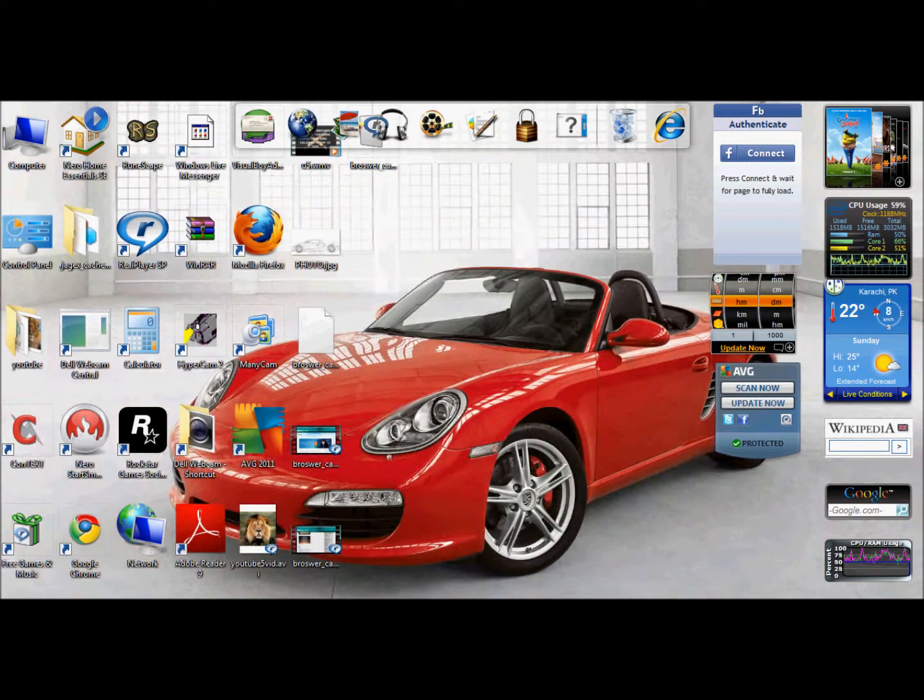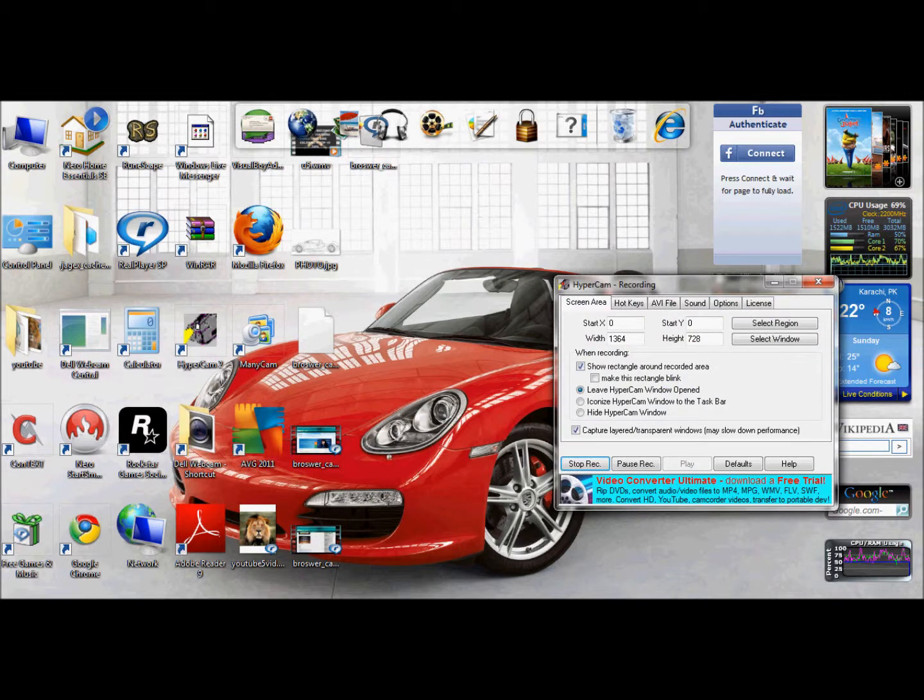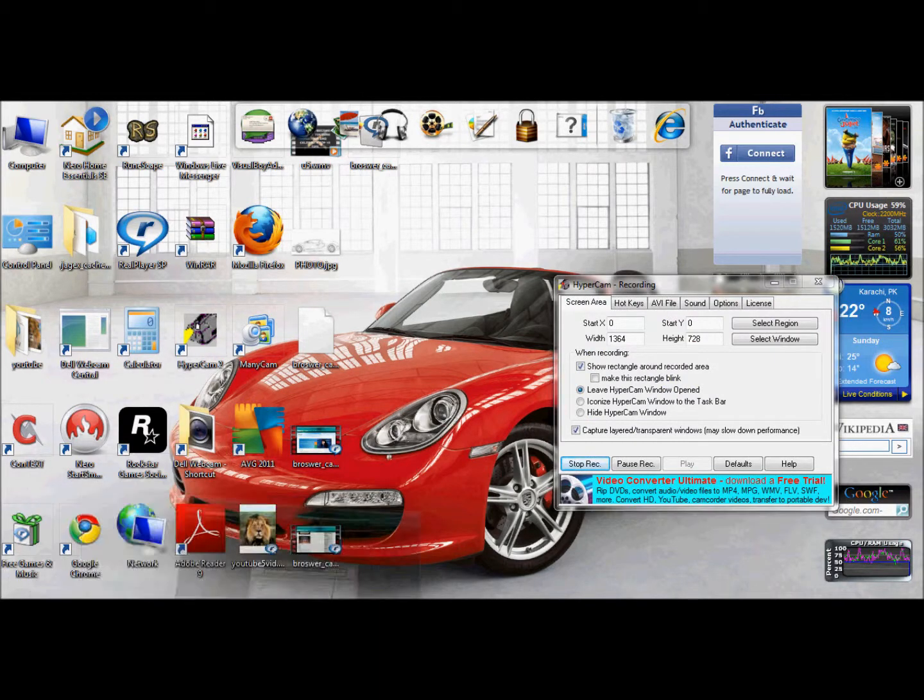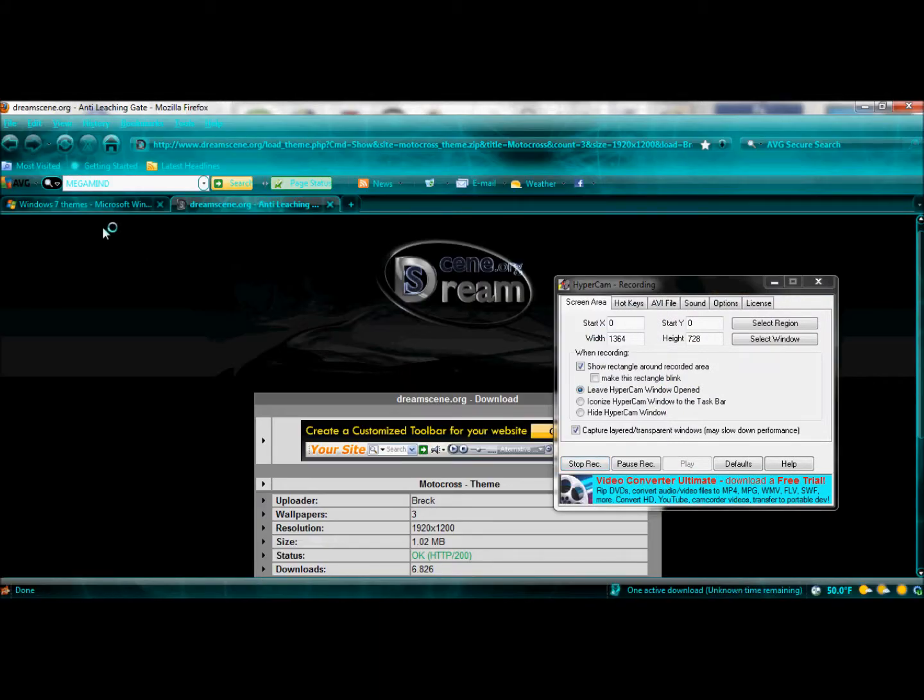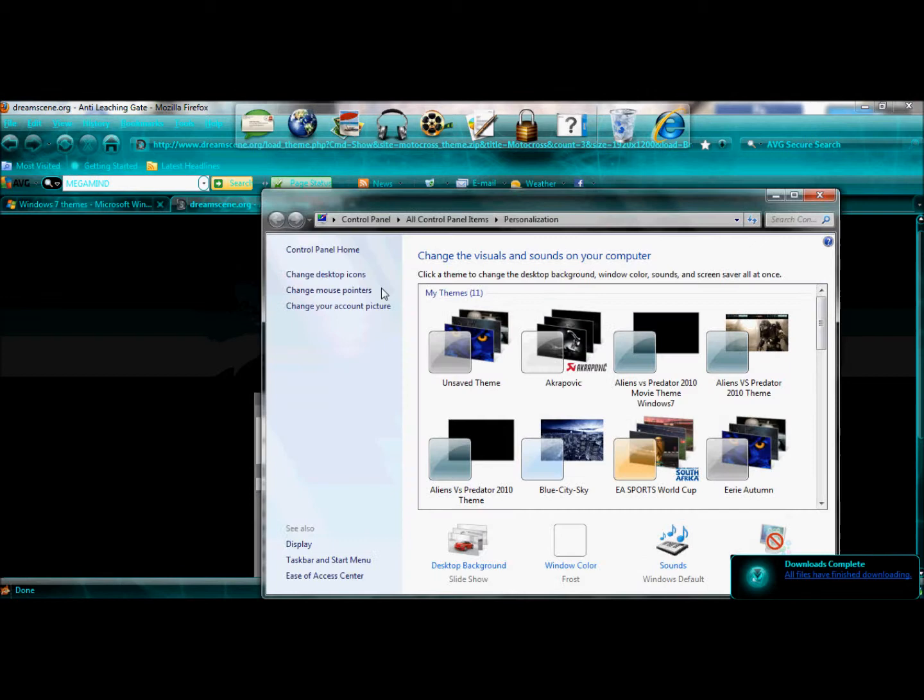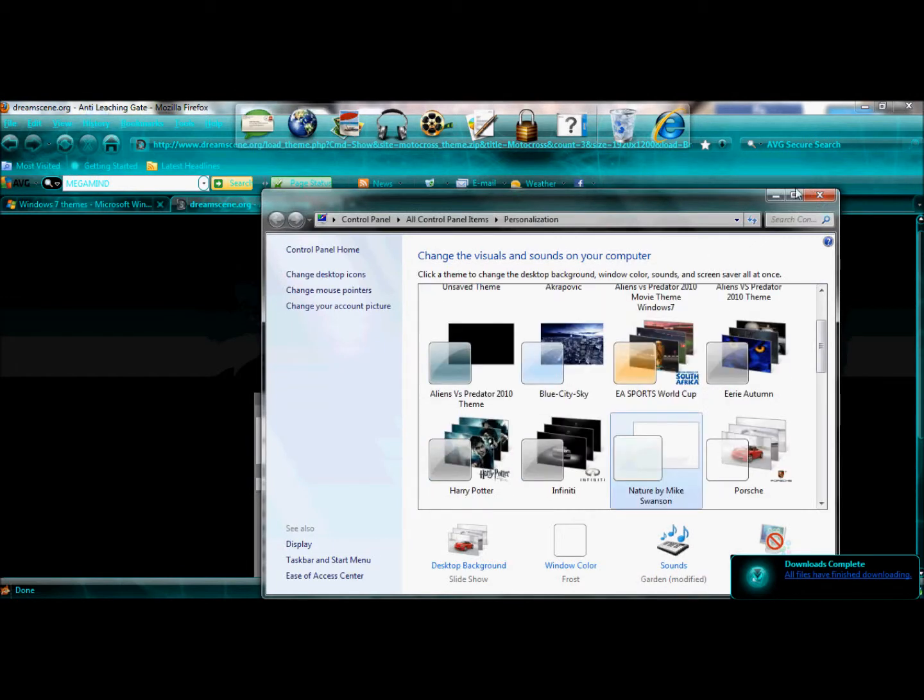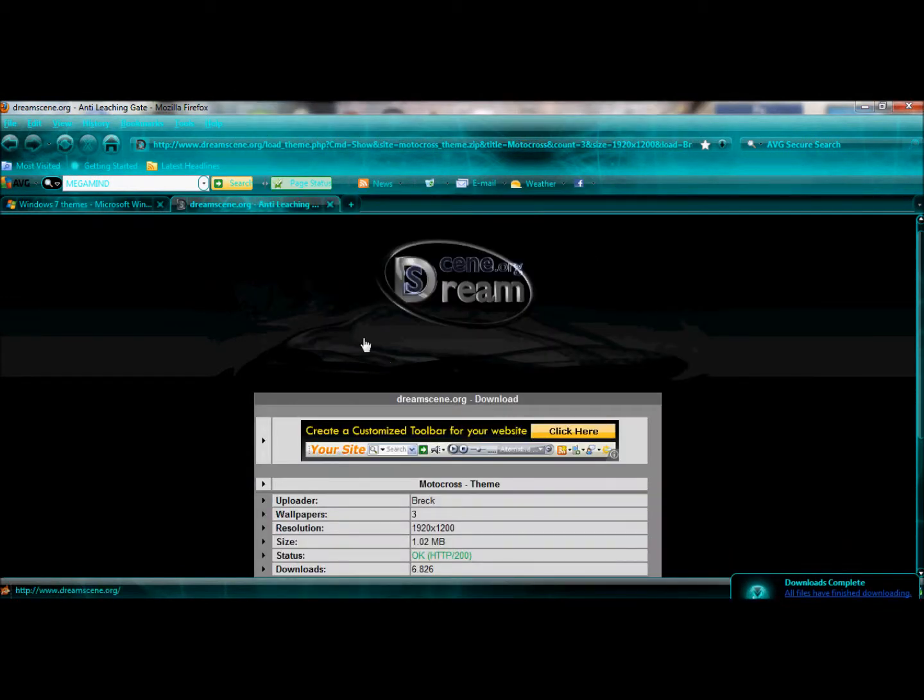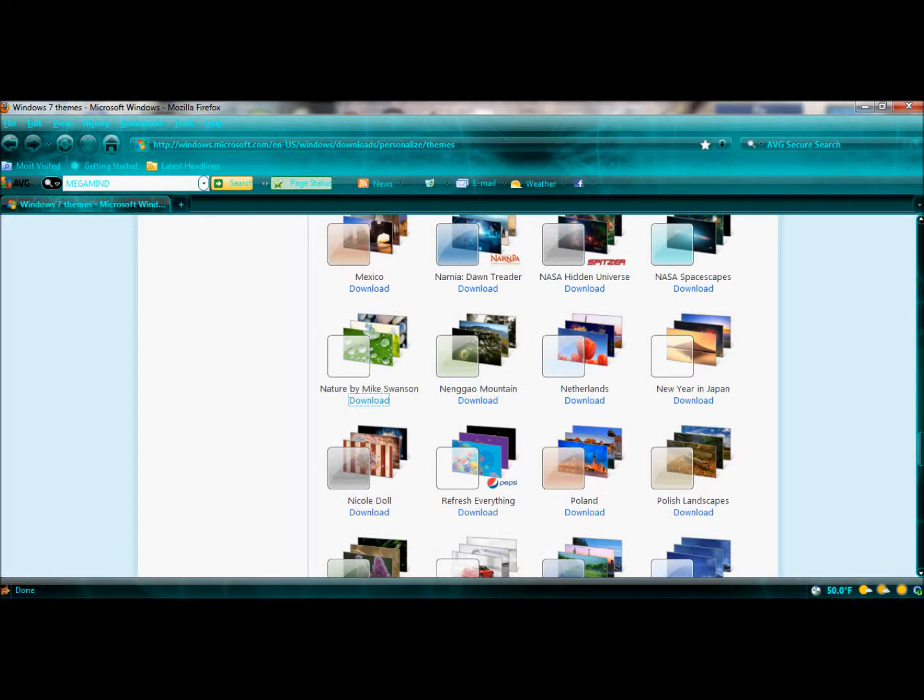Here is the theme we have downloaded right now. You can see in my themes, the cars. You can change the desktop background from here. Here we go.